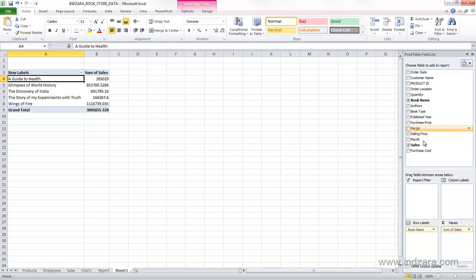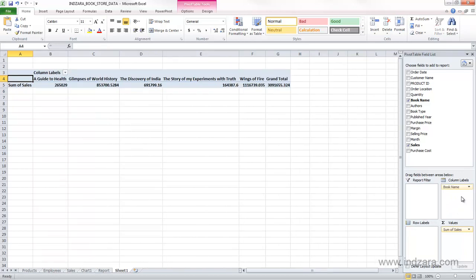Now, if I move, I can also move between the different areas. So if I move my book name to the column labels area, you see that now each book is in a different column, and the sales values are sum of sales are shown here, and then the grand total.